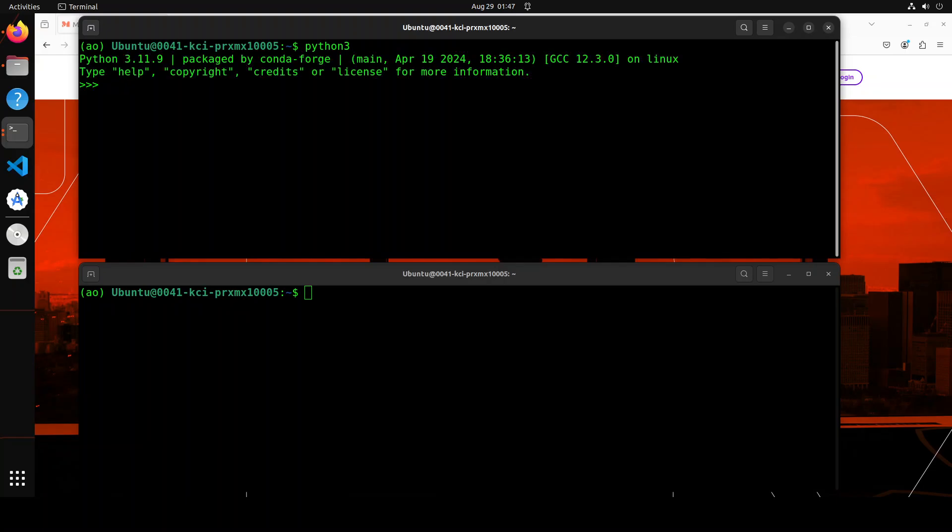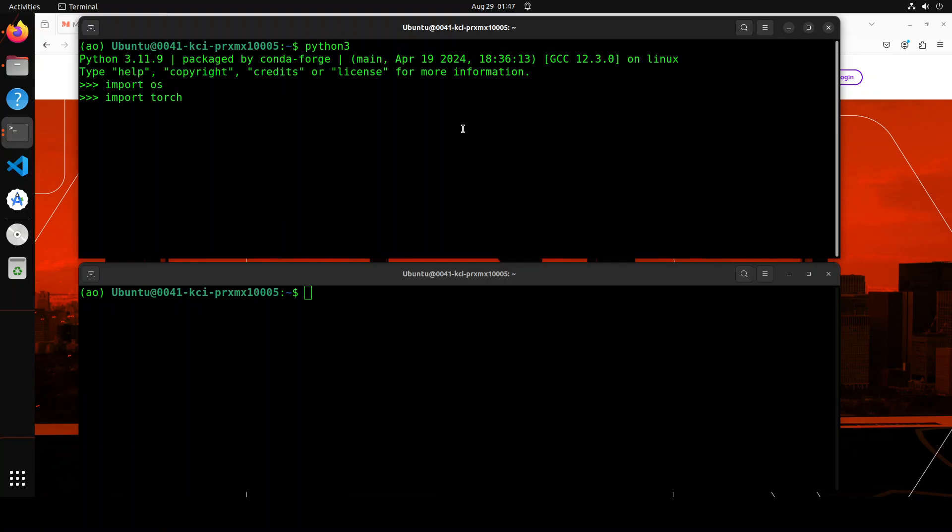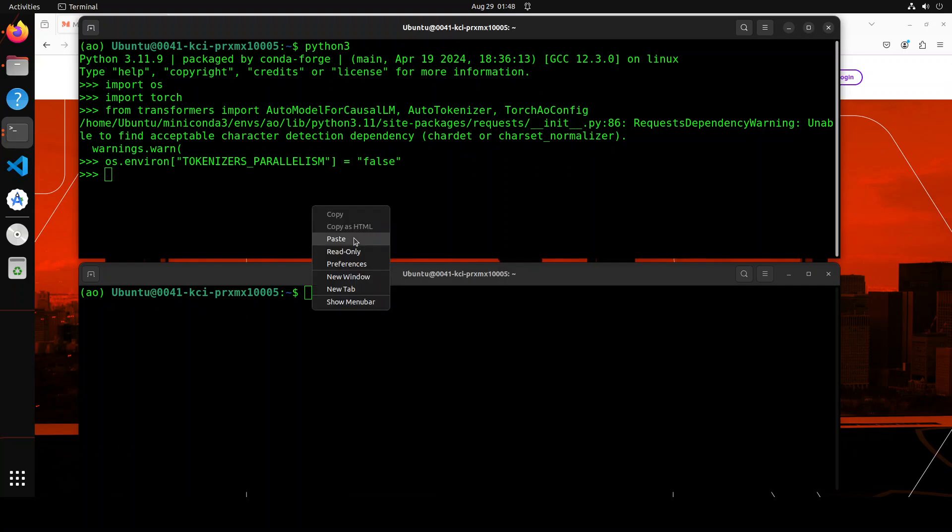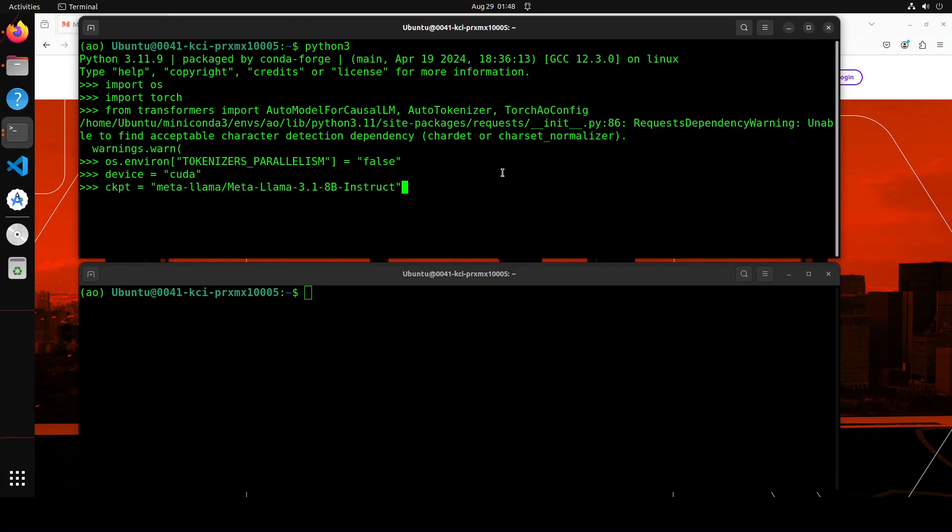Let's launch our Python interpreter on the first one. Here I'm going to import OS and Torch and also the transformer and also the environment. I'm just setting this tokenizer parallelism to false. And that is going to suppress a lot of warnings that will make our life easier. Let's set the device to CUDA. And I'm just giving the model as meta llama. That is why I logged in.